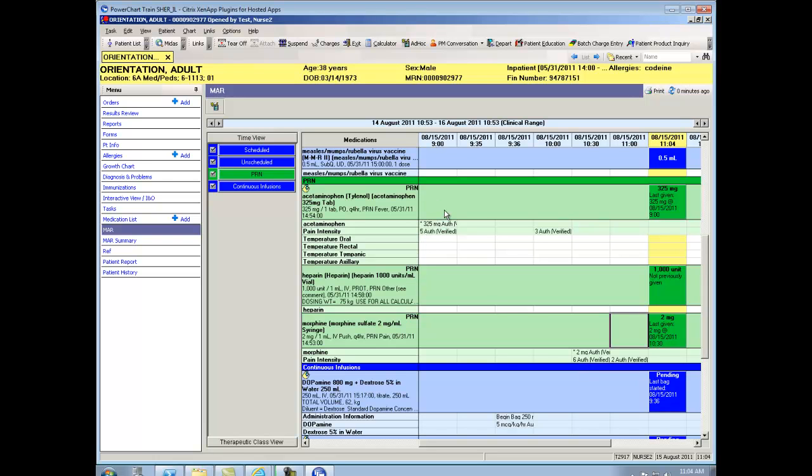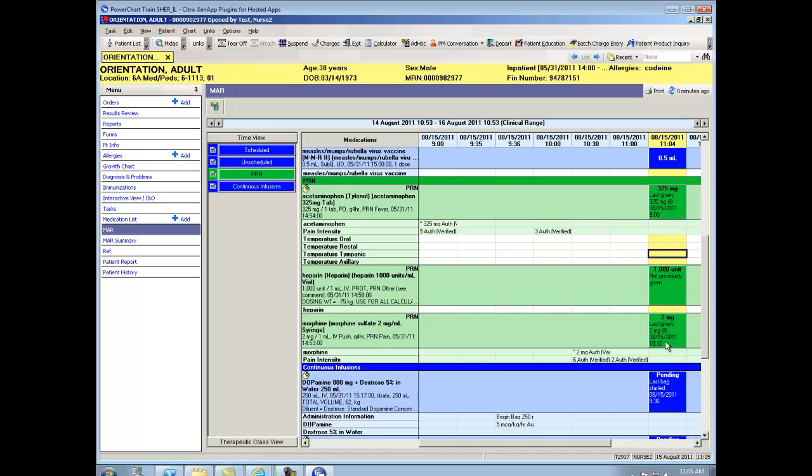When I gave them Tylenol, their pain level was a 5 and went to a 3. When I gave this patient morphine, their pain level was a 6. And when I rechecked them, their pain level was a 2. Notice here in the now column, again, it now says last given at 10.30. So I can easily check if 2, 3, 4 hours go by exactly when that last dose of either the Tylenol or the morphine was. So that makes it easy for me to decide what they should have next.